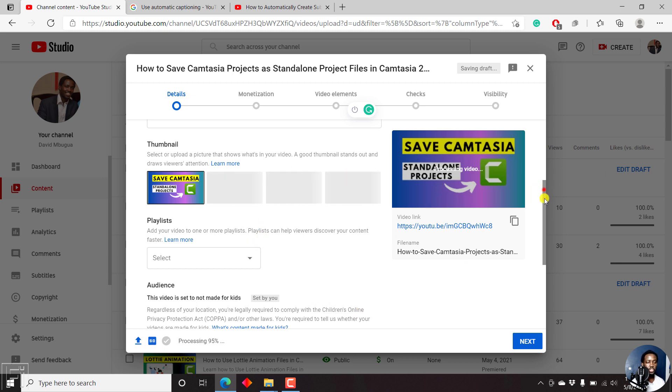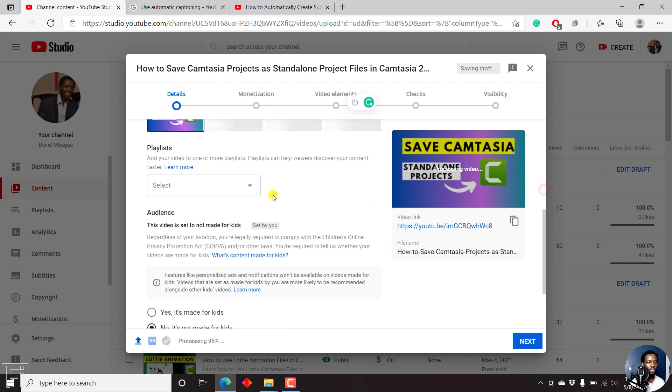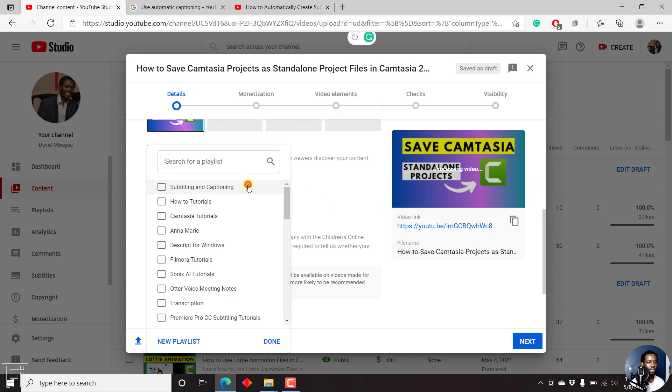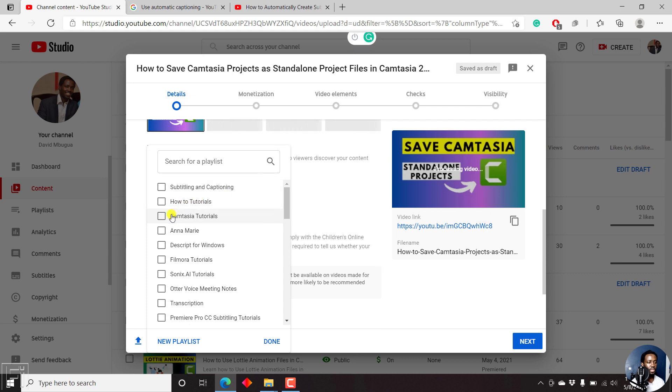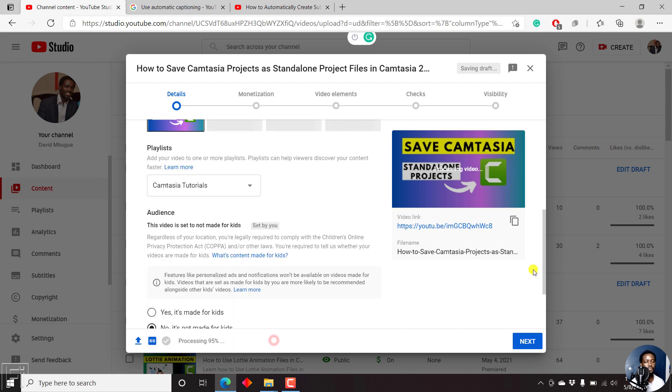From the playlist section, I'll just click on select, then click on Camtasia Tutorials, and click on done.